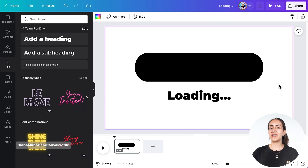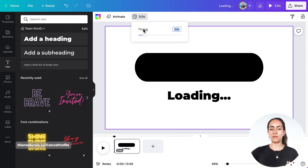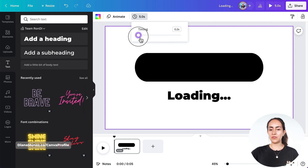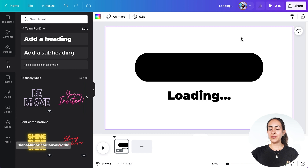Now we're gonna start working on the animation of this loading bar. Let's adjust the timing of this page — I'm gonna leave it at 0.1 seconds, and now I'm gonna duplicate my page.